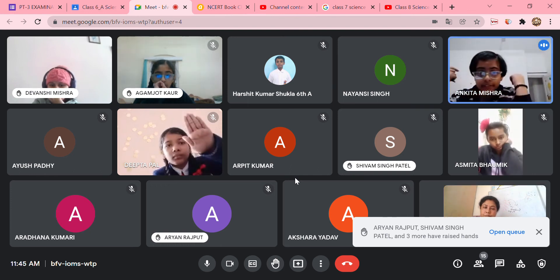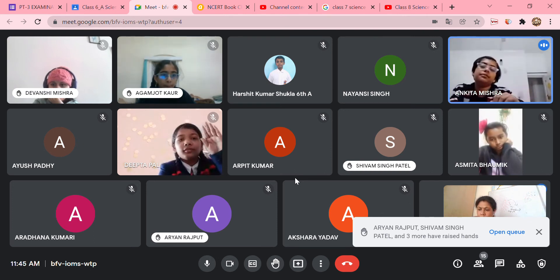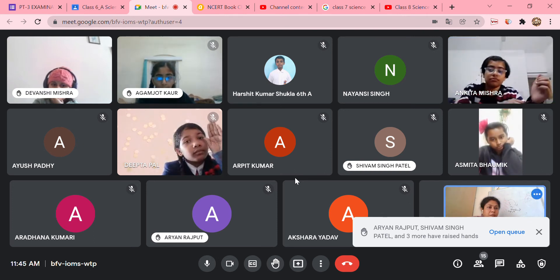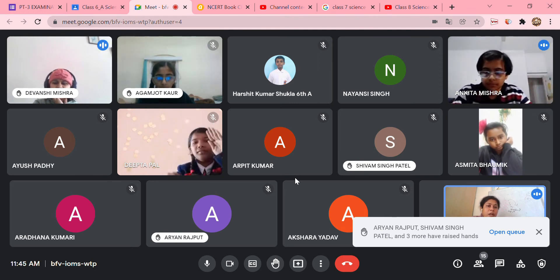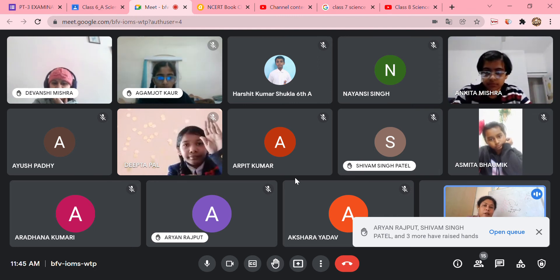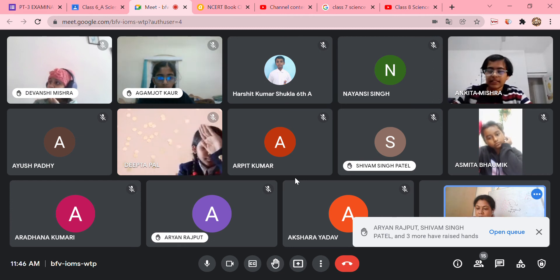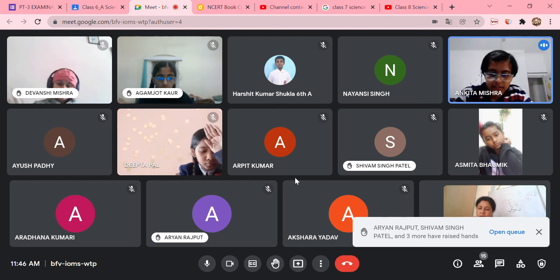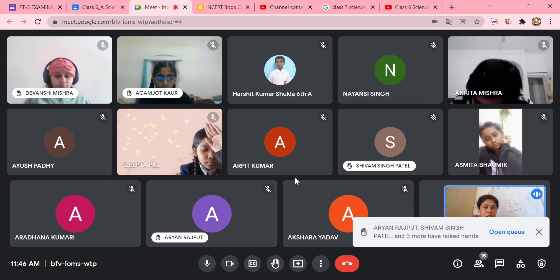A student asks how many points are needed for question three. The teacher says a minimum of three to four points, but students can write more since it is revision time.